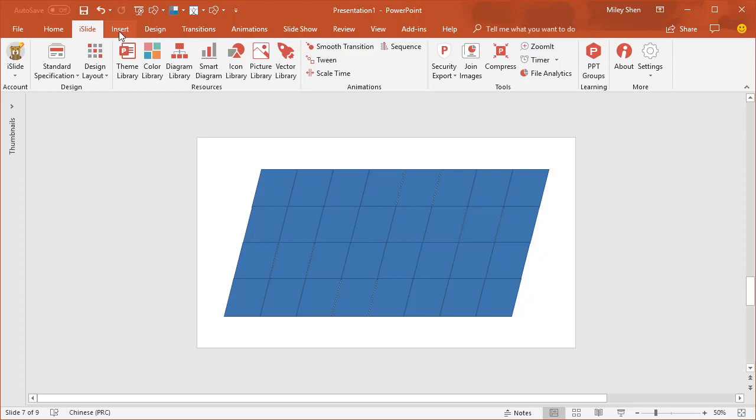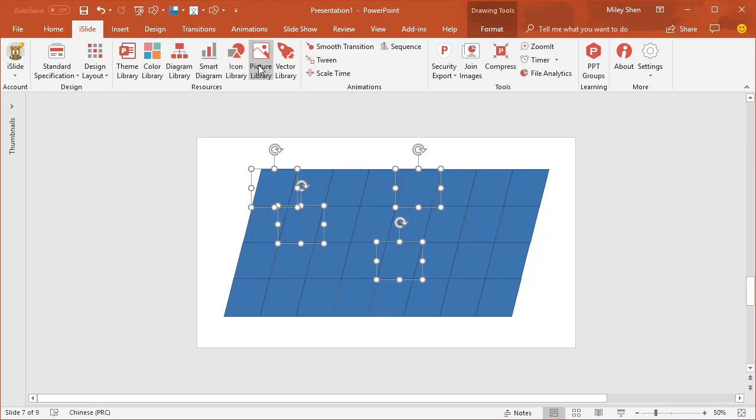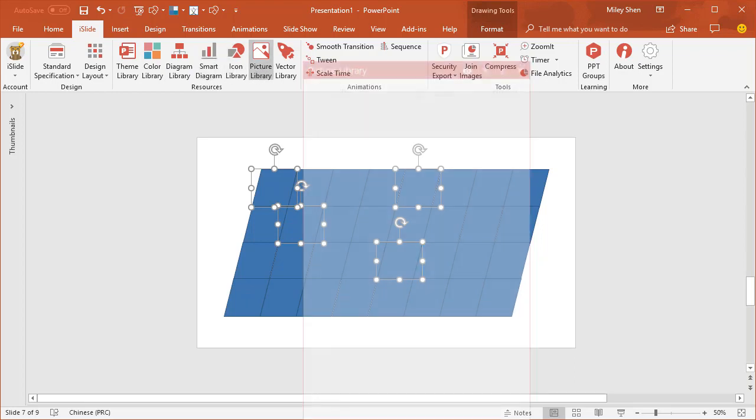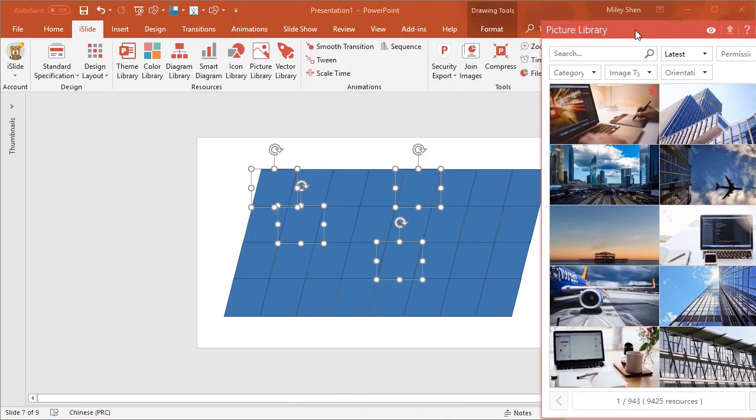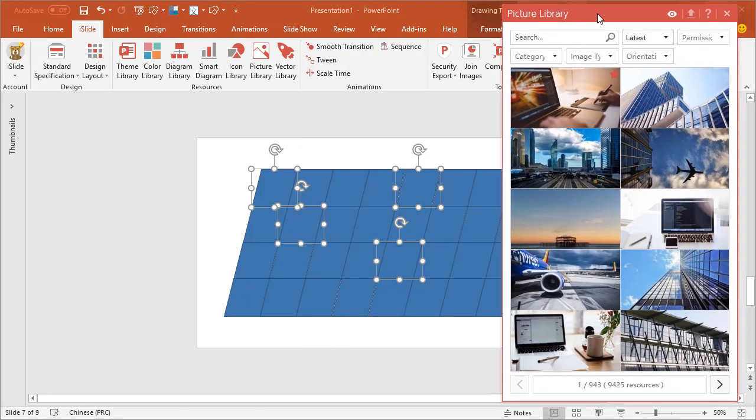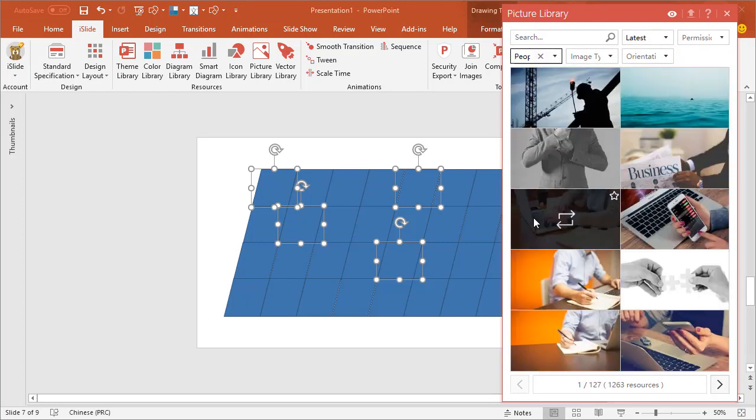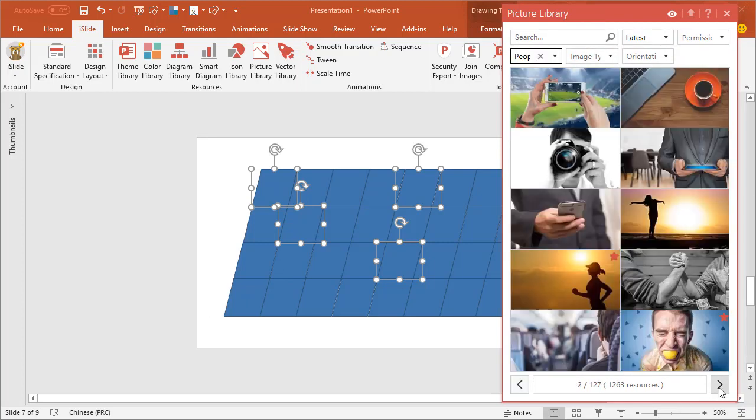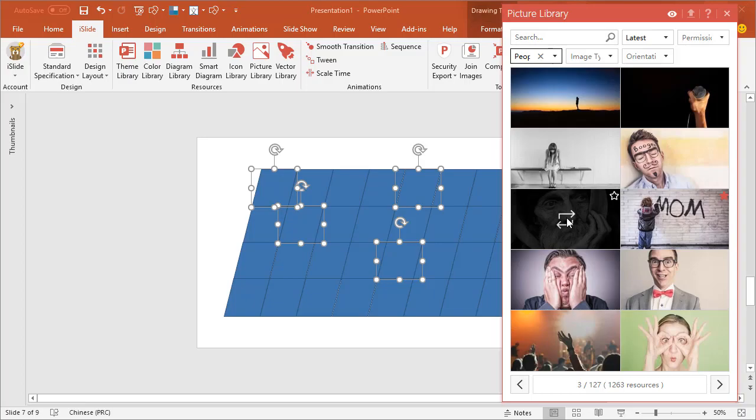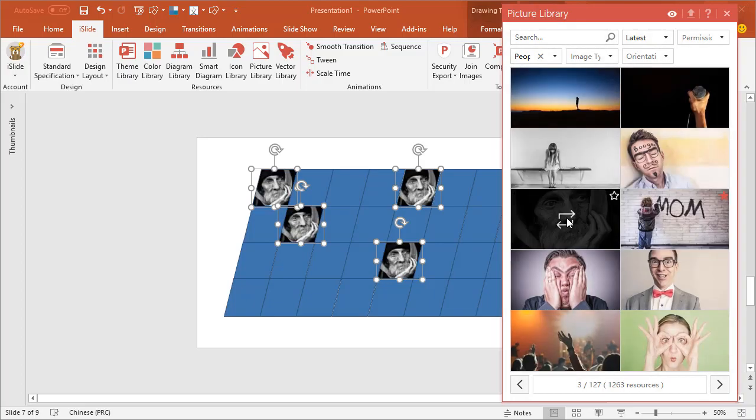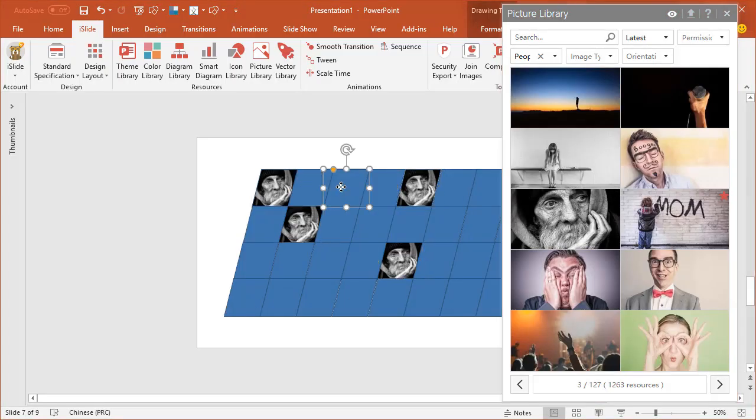Time to insert photos. Select 4 parallelograms randomly. Here I will show you how to insert pictures from my slide picture library. Just select the picture you need and click to insert. Okay, let's fill all the shapes with pictures then.